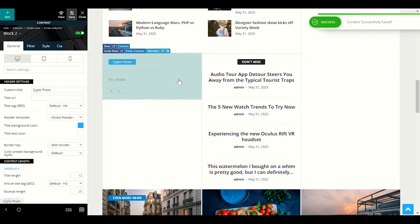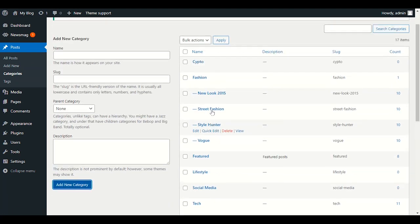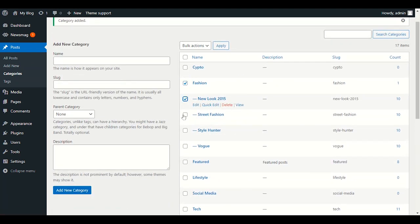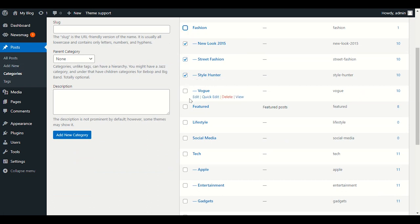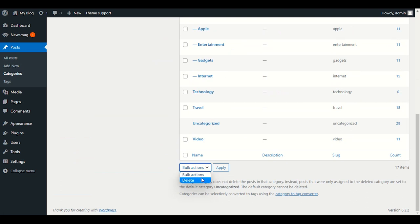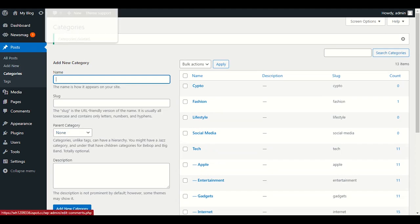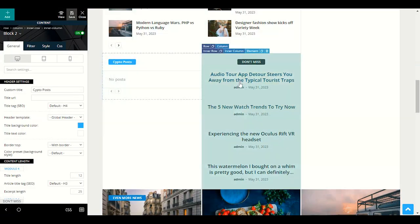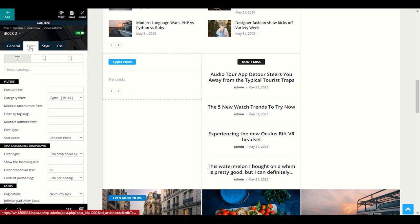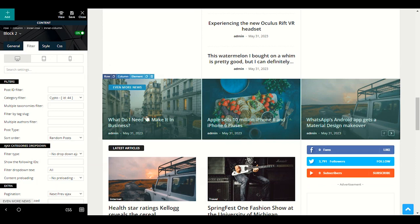Once your categories are ready, start editing. First fix your categories — go to Posts > Categories, select all the ones you don't need, scroll down and delete them all. Fix your categories first, then it will be simple to choose your own categories in the filter section for each front-page block.